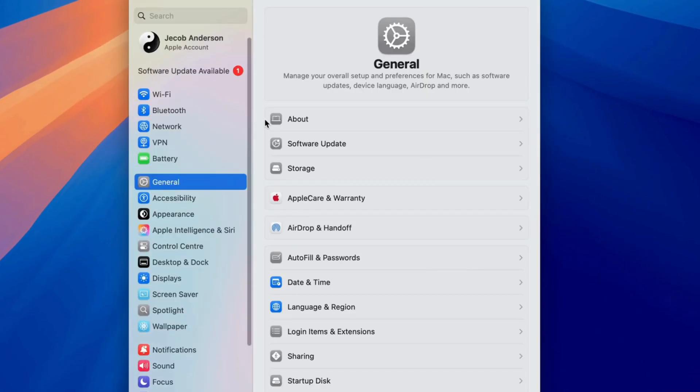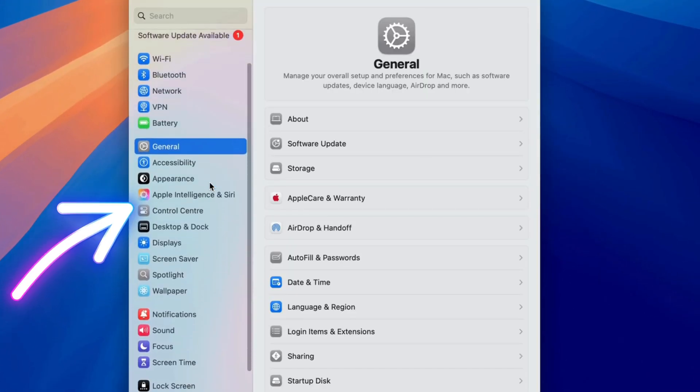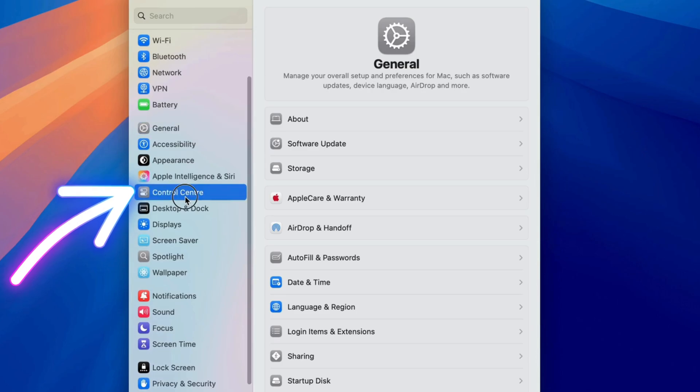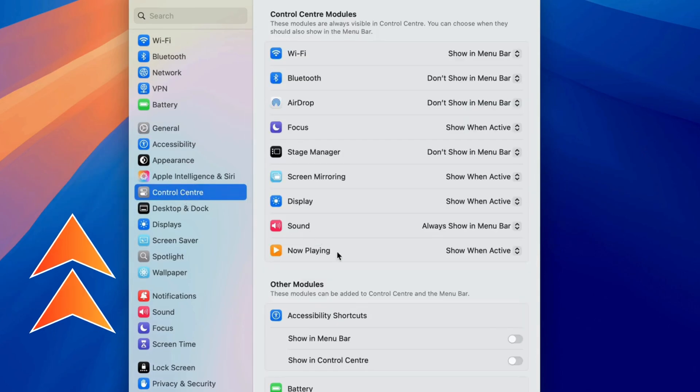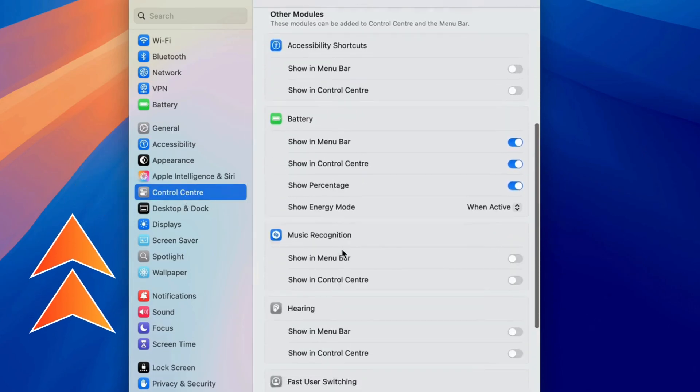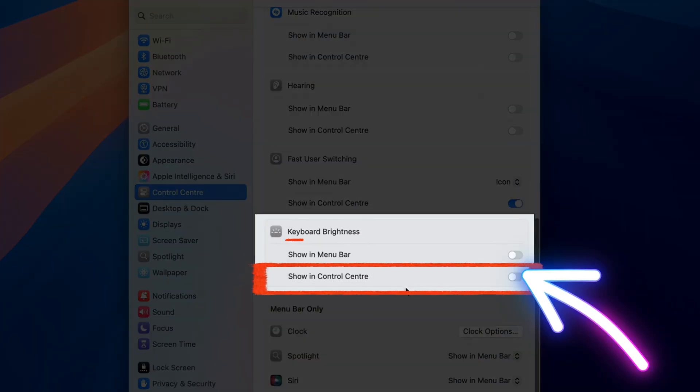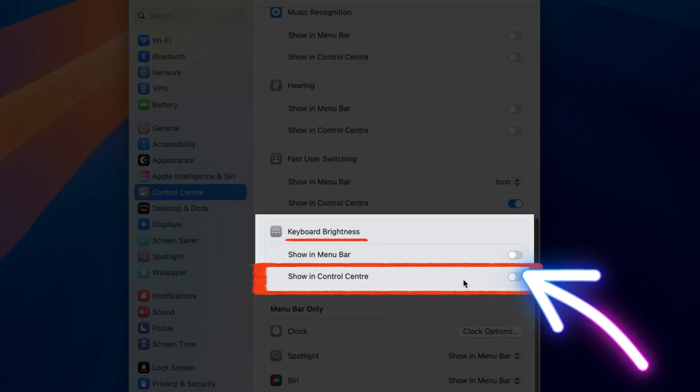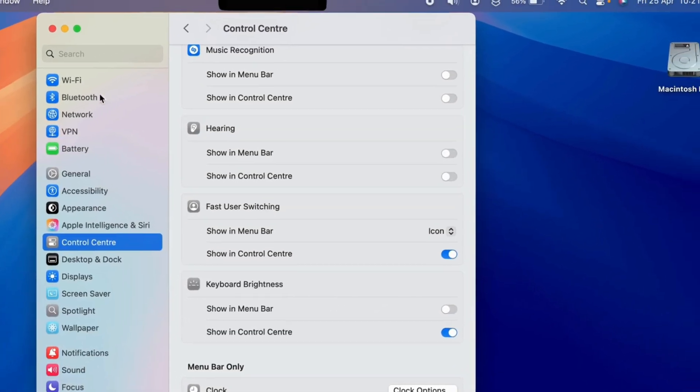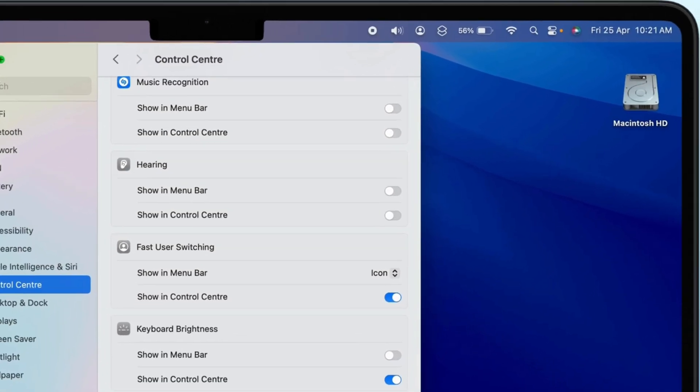From the sidebar, select Control Center and scroll down to Keyboard Brightness. Now, it will appear in your Control Center for quick access.